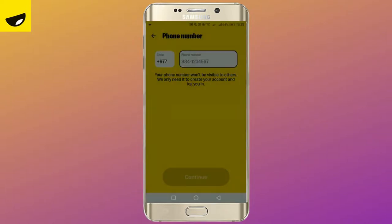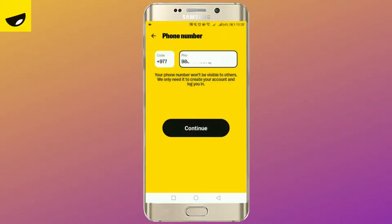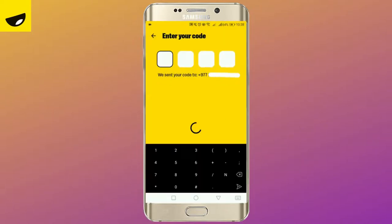Enter your phone number and tap continue again. Enter the text that will be sent to the added number.